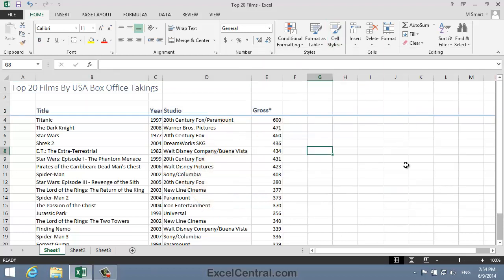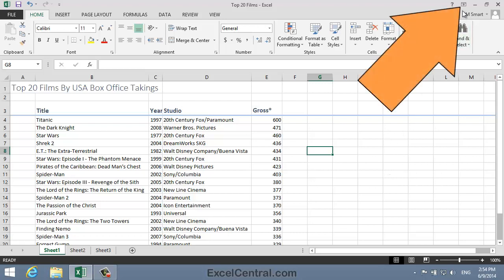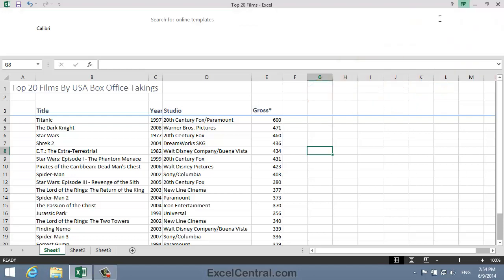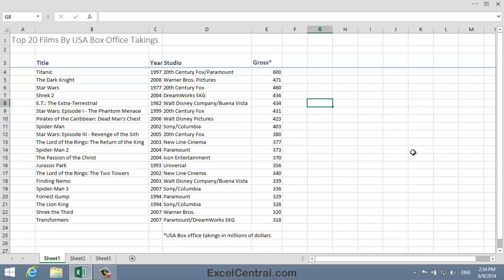I can't see all of this worksheet on the screen at the moment, so I think I'll hide the Ribbon to give myself a little more space. To do that I click the Ribbon Display Options button at the top right of the screen, and then select Auto Hide Ribbon, and I can now see the entire worksheet.